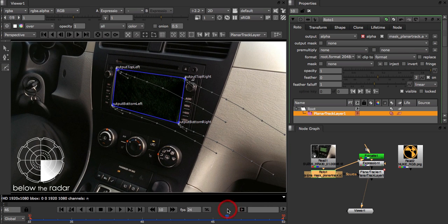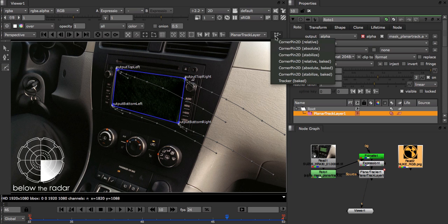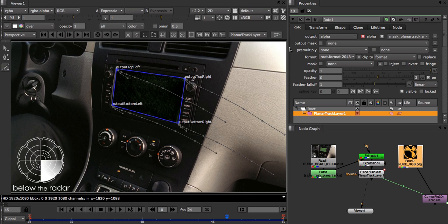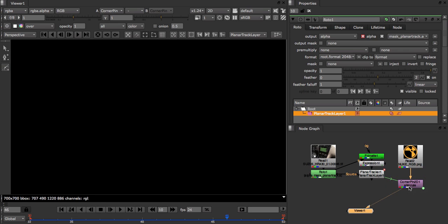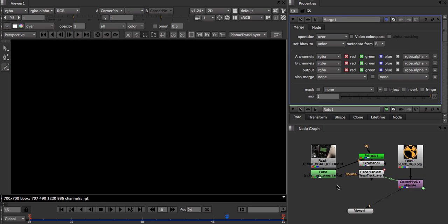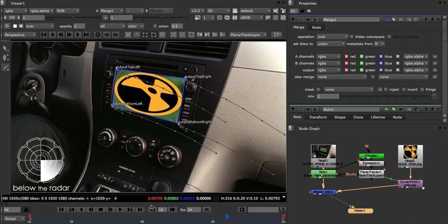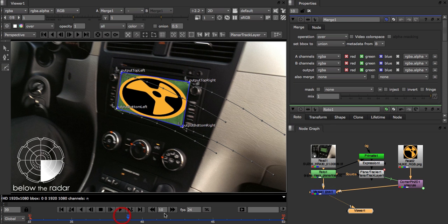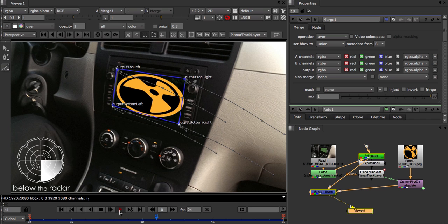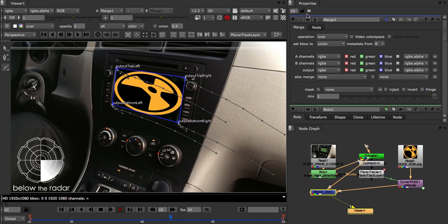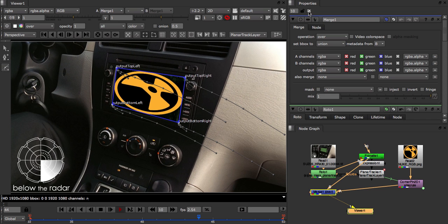so now let's throw in our logo and we're all set to go. As we want our logo to appear inside this frame here, we're going to select our Read node and then select Corner Pin 2D Absolute. As usual, we create our Merge node. We'll get rid of the drawing handles and let's see how that track went.